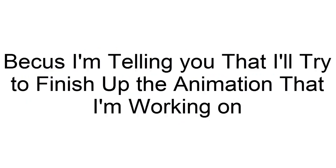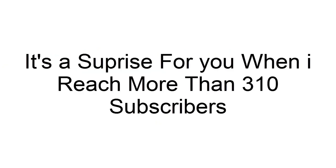Okay, why am I recording this? Because I'm telling you that I'll try to finish up the animation that I'm working on. It's a surprise for you when I reach more than 310 subscribers.